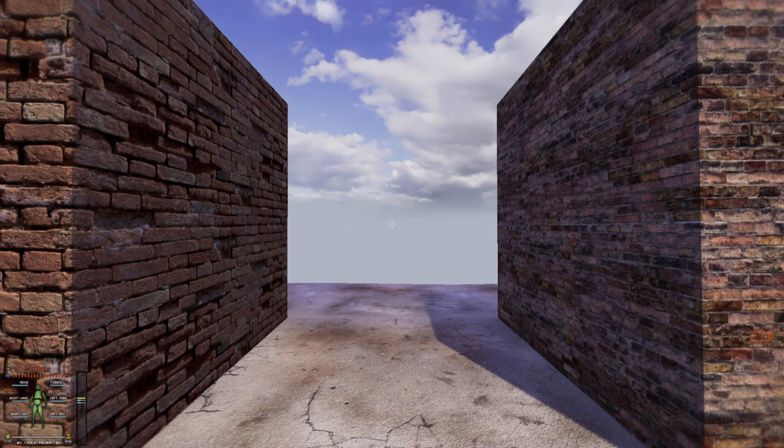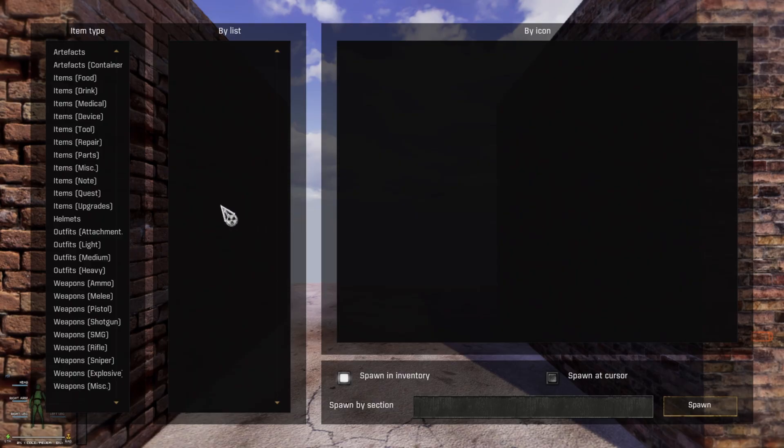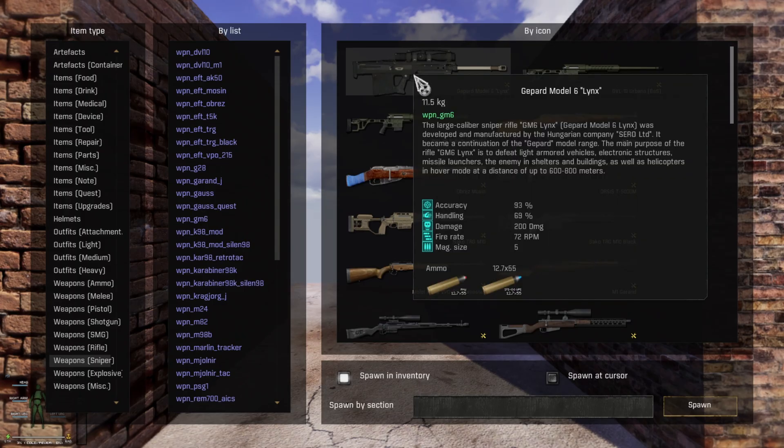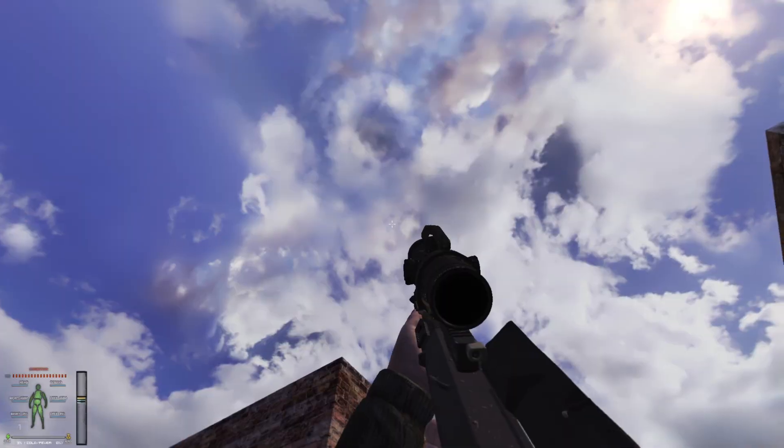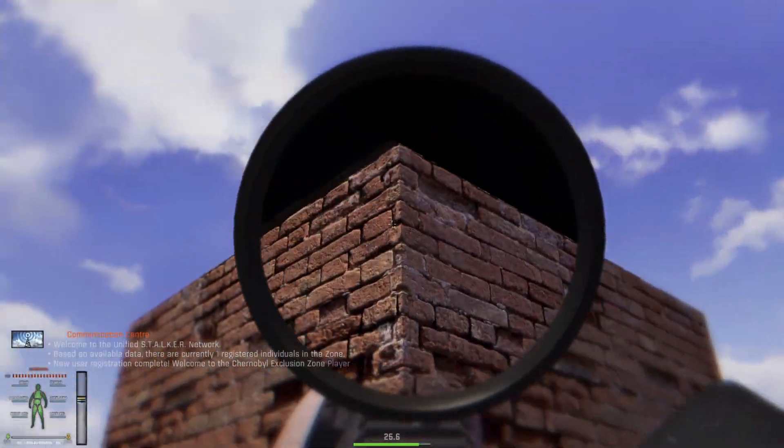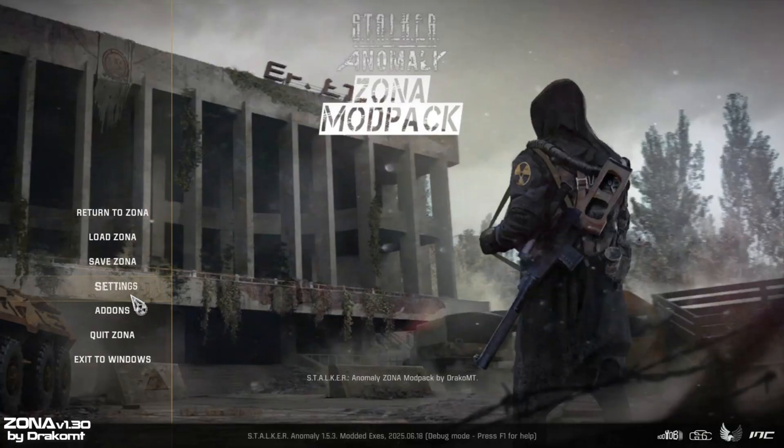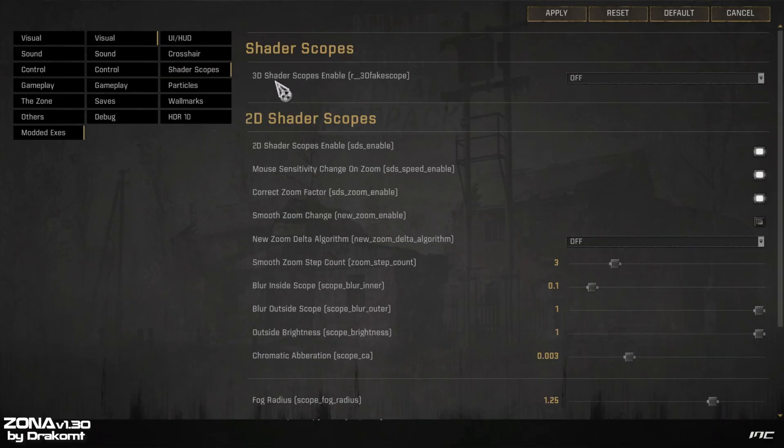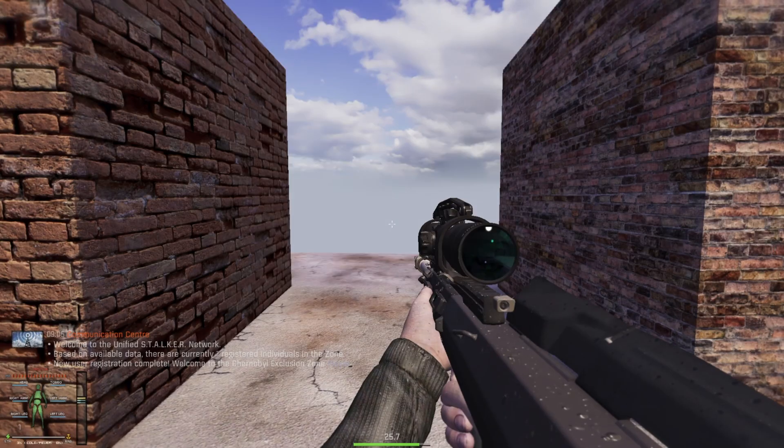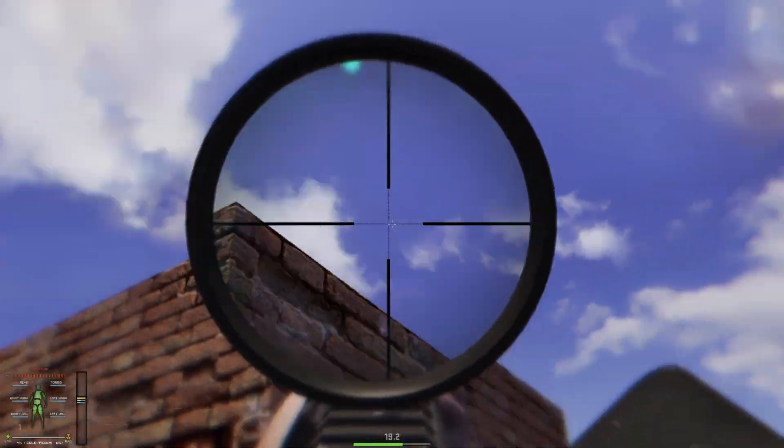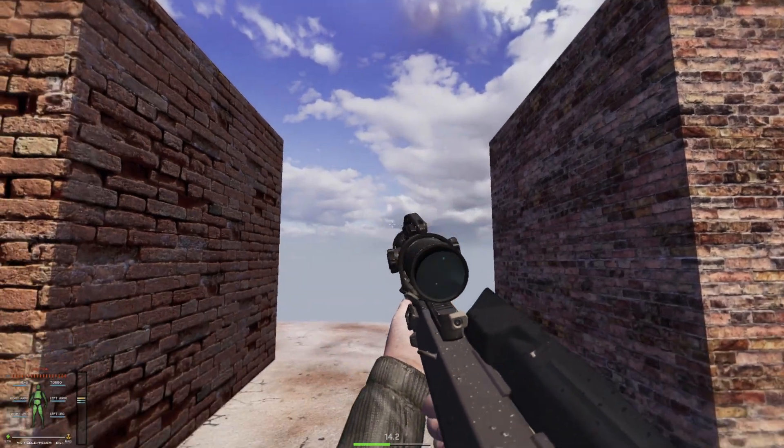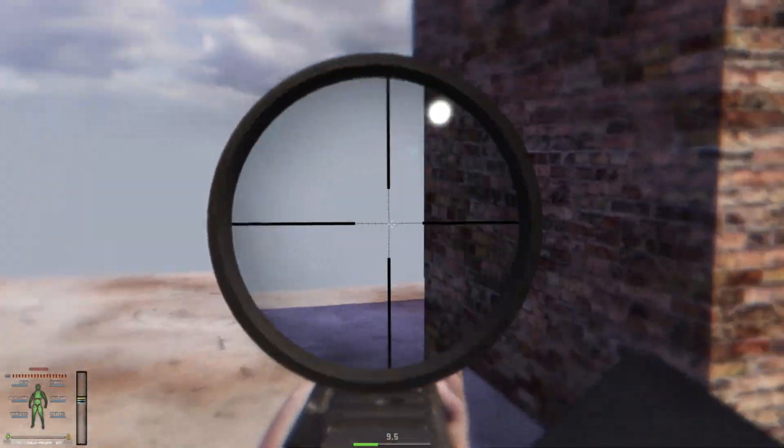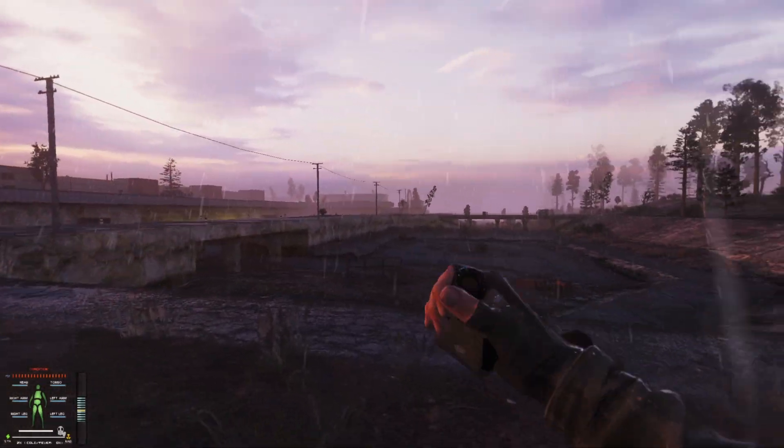While we are still in the testing area, we can also test the 3D scopes. Press F7, enter the debug menu, then press 1 to spawn items. Go to snipers and get this particular sniper. As you can see, the 3D scope is not working at all. We need to go to the options and enable the 3D scopes from the DLTX. Once you are done, press apply. I'm ready to go, and as you can see, everything works just fine.